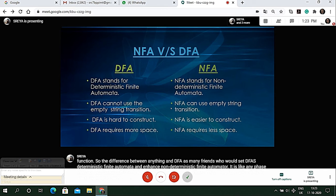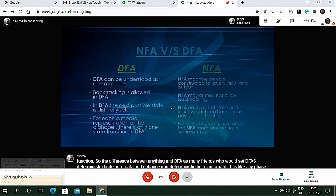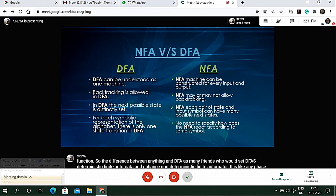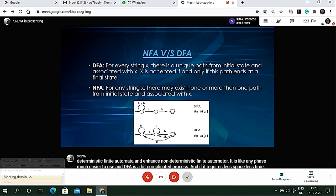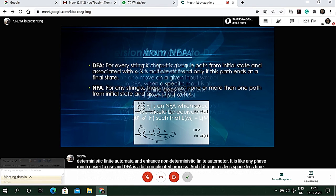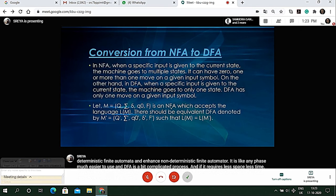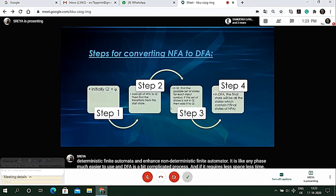Now I would like to give an example of how to convert NFA to DFA. These are the following steps.